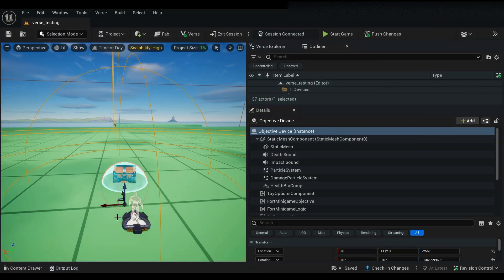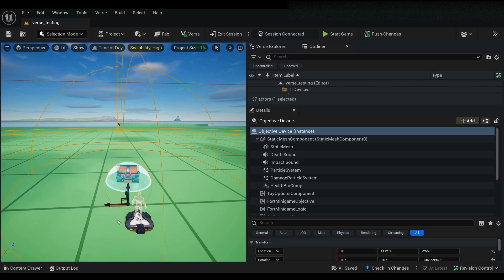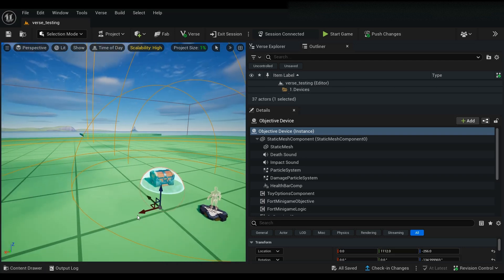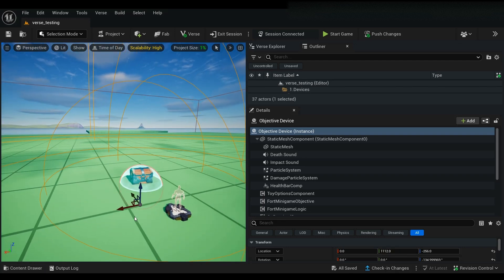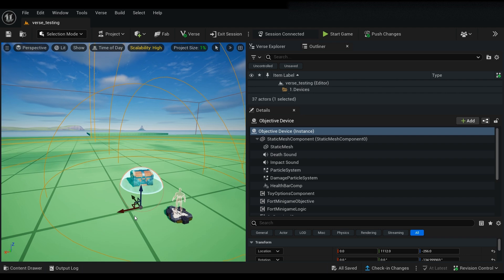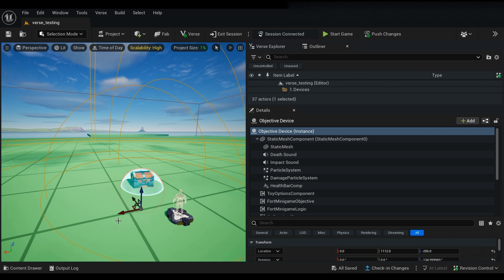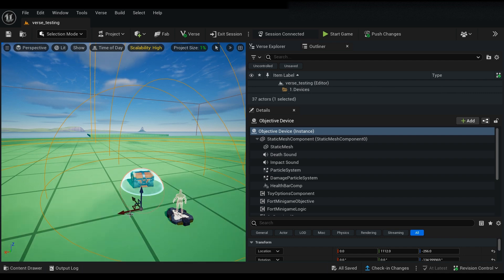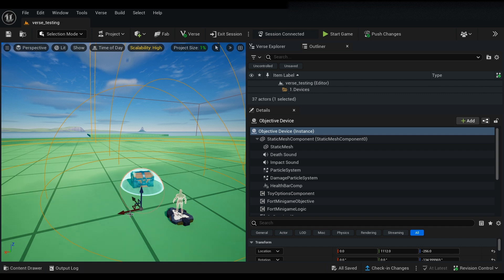All right, so here we are in UEFN and you can see the setup. It's a lot easier than you think. Now there's going to be a few things you're going to need before you can get this system set up, and of course it's going to be your objective device and any imported asset that you like.